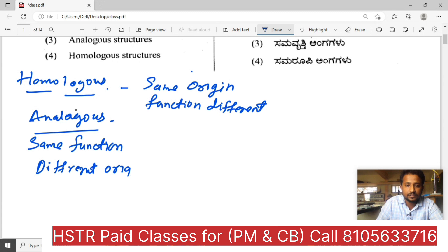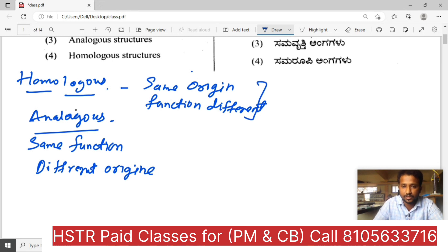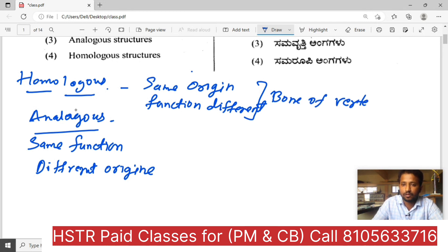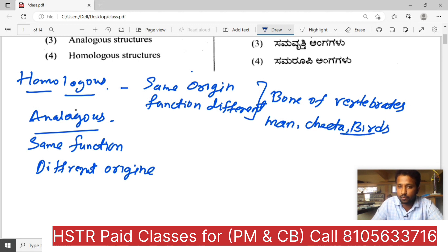Different origin. Now we are having an example. We will be crystal clear that same origin. Some examples will be vertebrates — this is a comparison. Bones of four limbs of man, cheetah, vertebrates which includes birds too — all these organisms. The arrangement is the same. They are having similar origin but function is different.